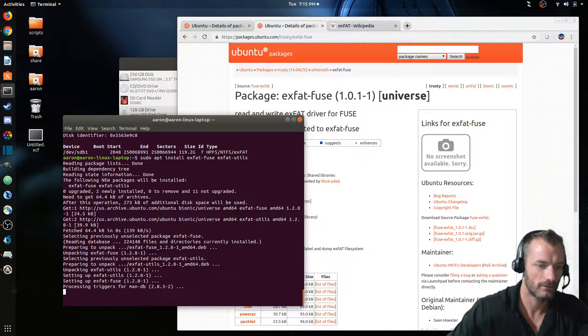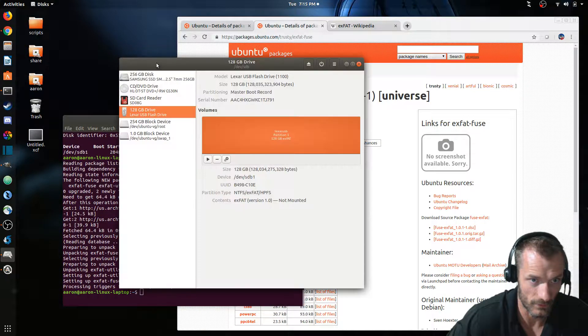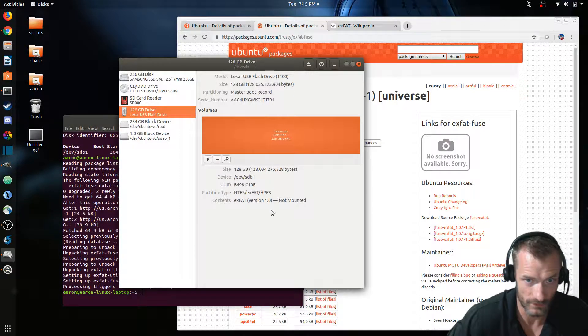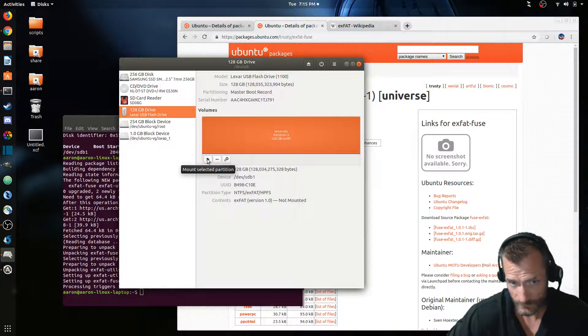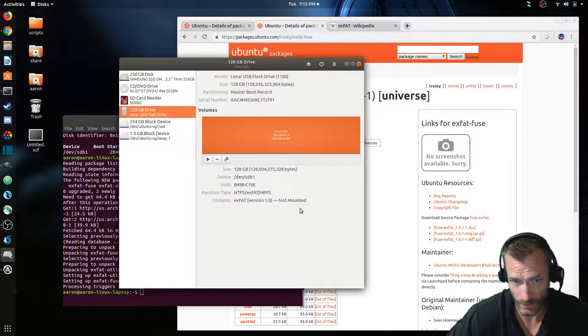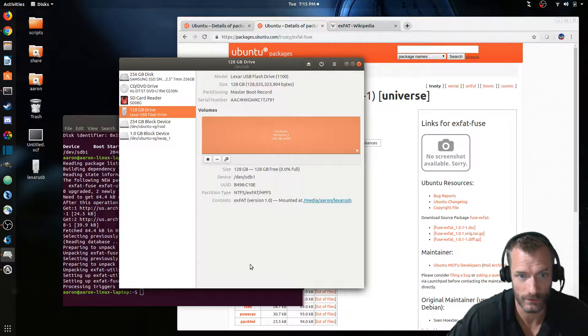And you don't need to reboot or anything. So immediately we have access to be able to use these exFAT. So you can either unplug it and plug it back in, it should mount, or you can just hit this play button in the GUI and now you can see that it's mounted.